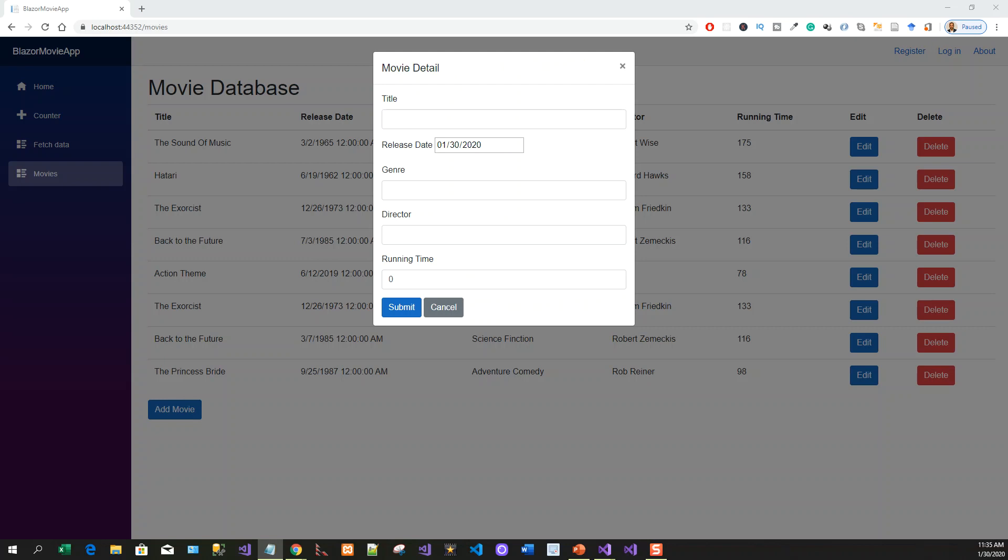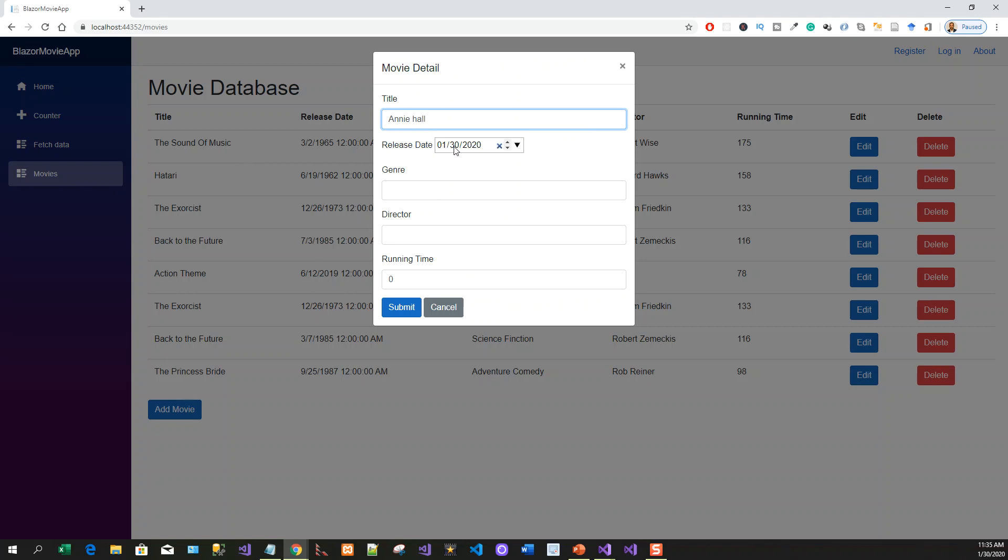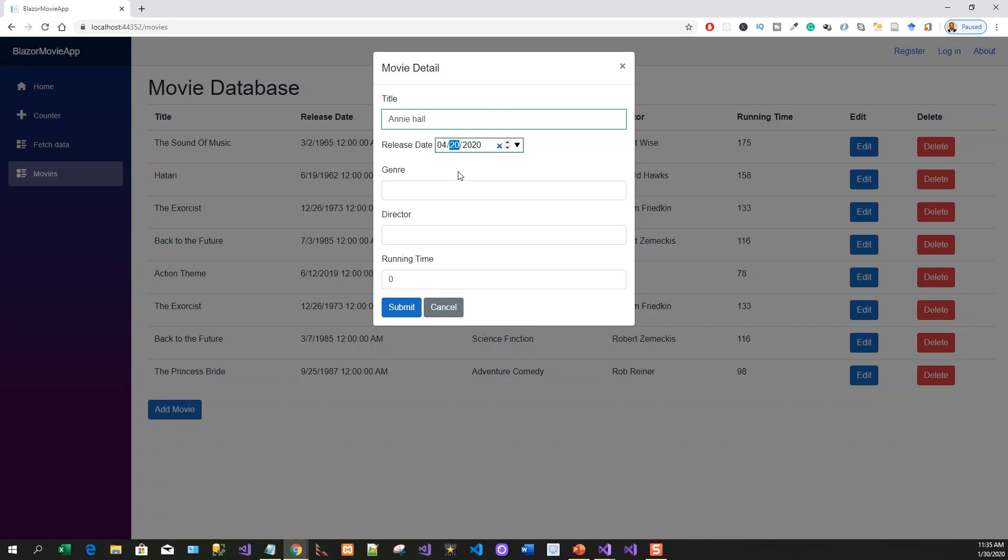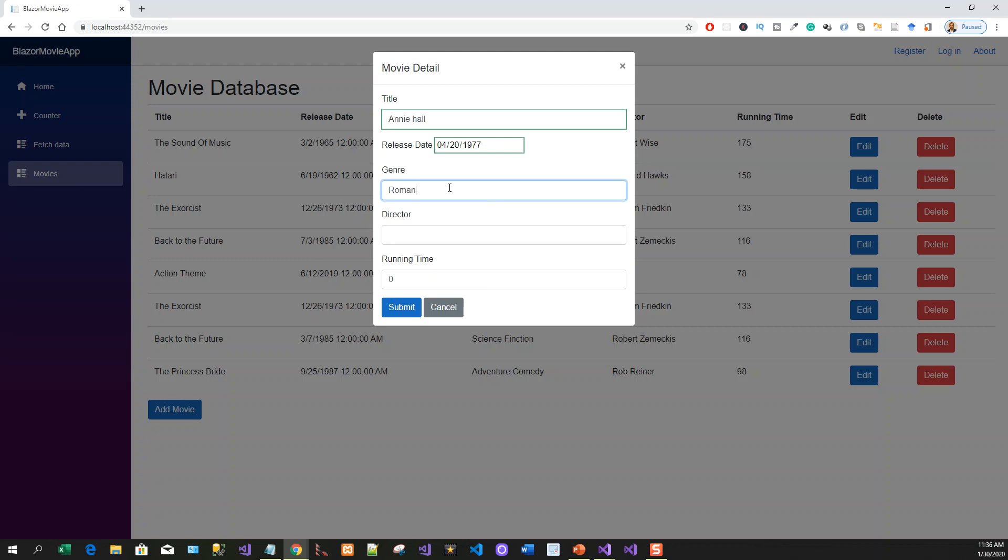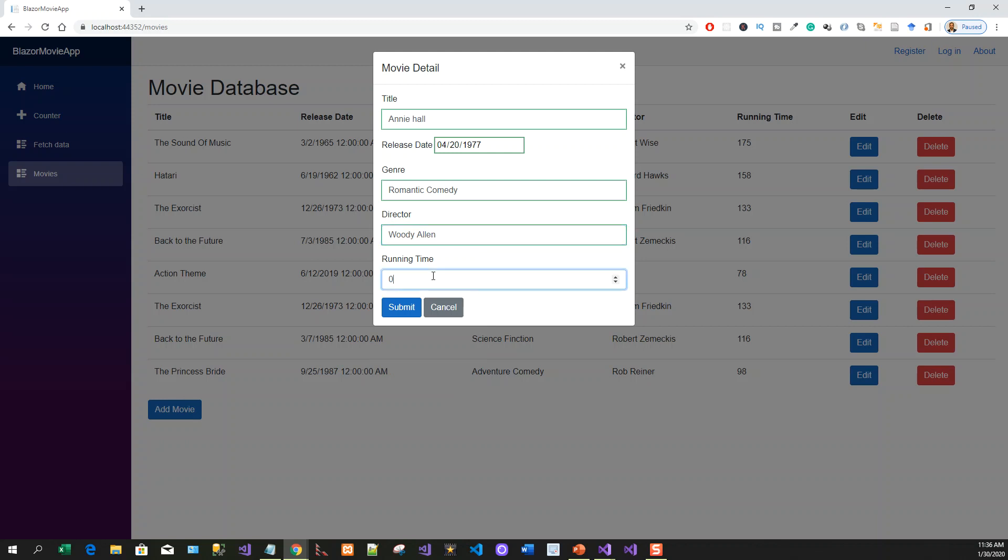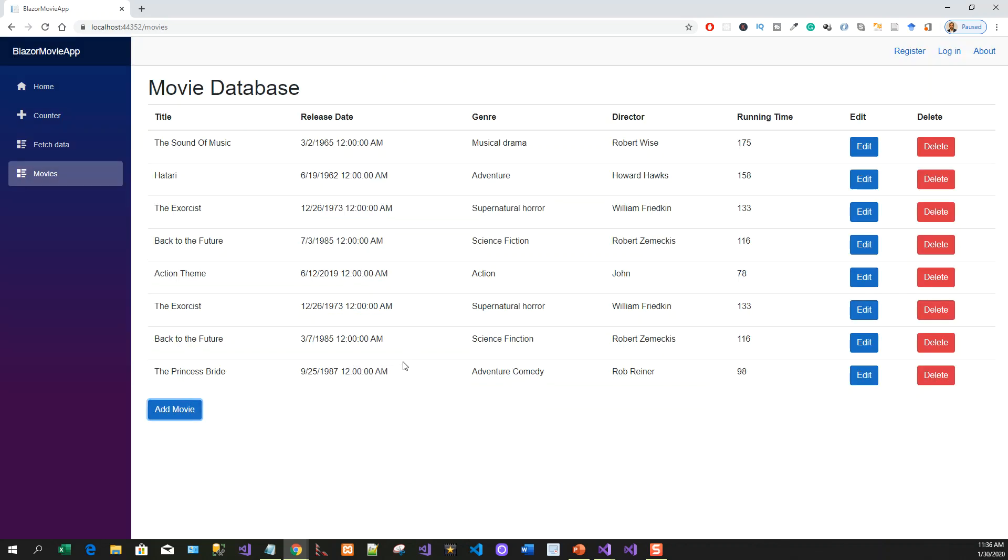I am going to enter some data from my database: Annie Hall, 24th of April 1977. The data I collected from Wikipedia and other sources. This genre is romantic comedy, and the director is Woody Allen. If you have heard his name, some of you might have seen the movie. Annie Hall has a running time of 93 minutes. If you click on submit, it closes the dialog. If you refresh, that will be in the database.